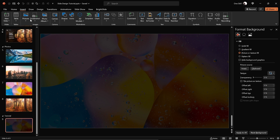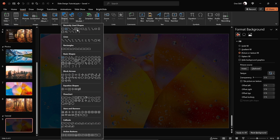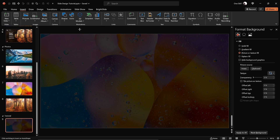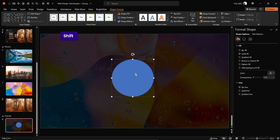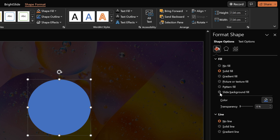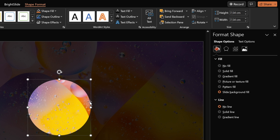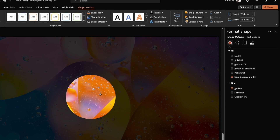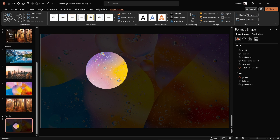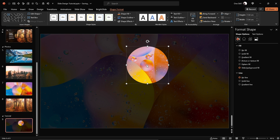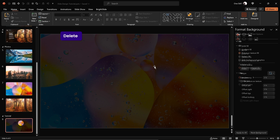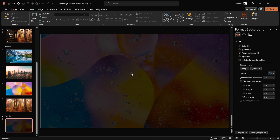Now the magical part — we can insert any shape on the slide that we wish, for example a beautiful circle. We can jump into the fill options and choose Slide Background Fill, and as you can see this circle is now taking that bright photo as its fill. This way we can create amazing slide designs using the Slide Background Fill feature.